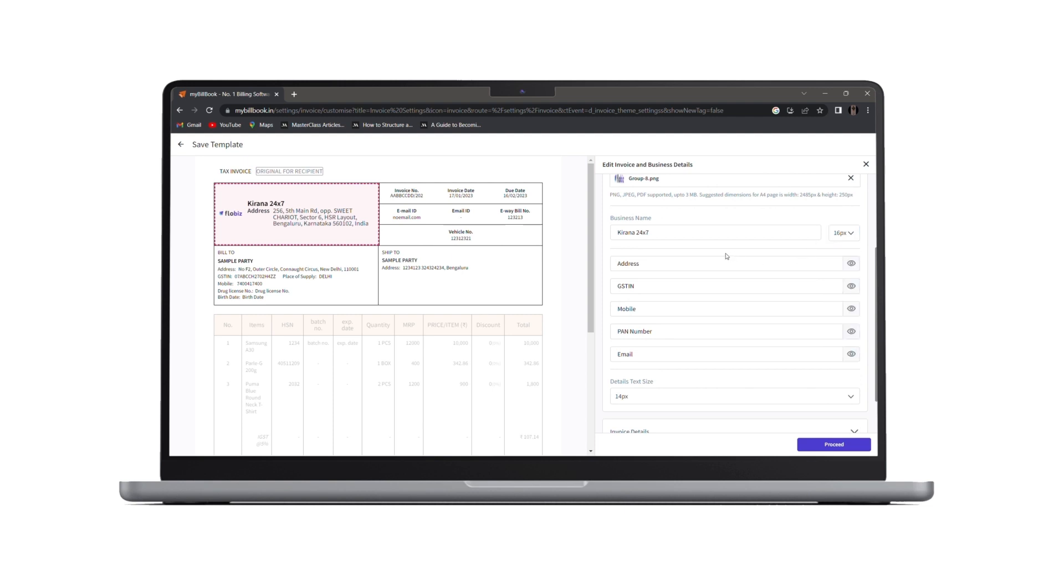Next, we have all the details which are available under business details like address, GSTIN and mobile, PAN and email. If you wish to edit these fields name, you can do that from here.